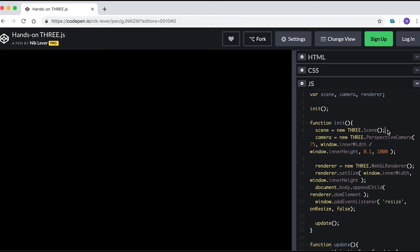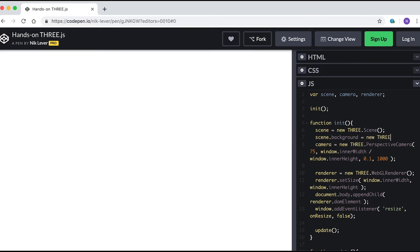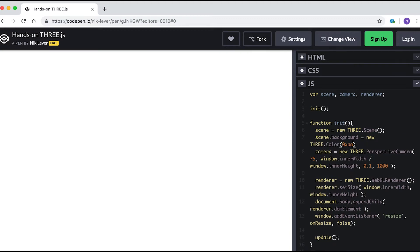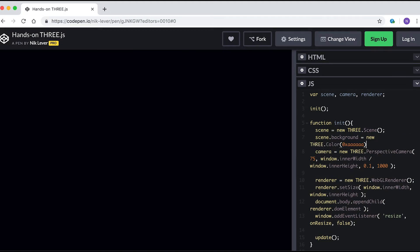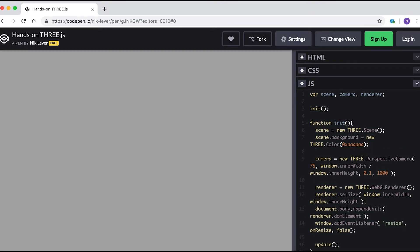So why just black? The simple answer is we've not added any objects. Before we do, let's change the background color to a light gray. This is easily done by entering scene.background = new THREE.Color(0xAAAAAA). Now we have a light gray screen. Still not very interesting.